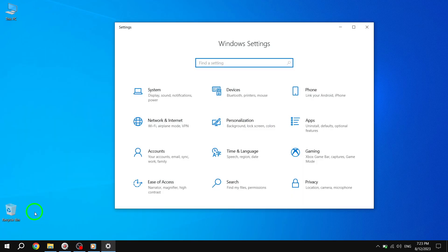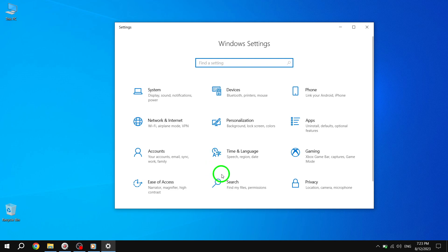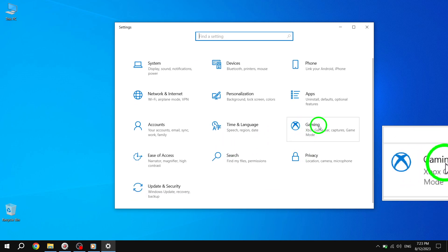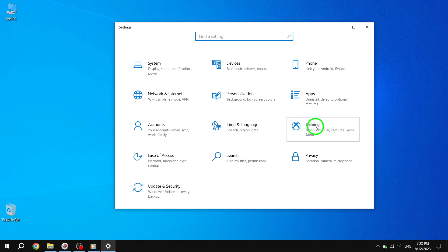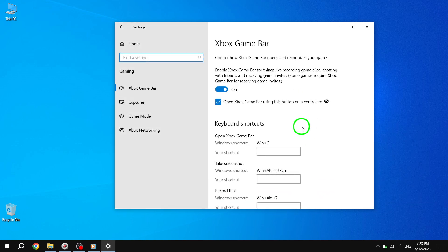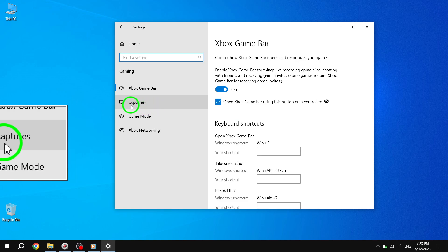Step 3: In the Settings window, look for the Gaming option and click on it. Step 4: Once you are in the Gaming settings, click on the Captures tab.